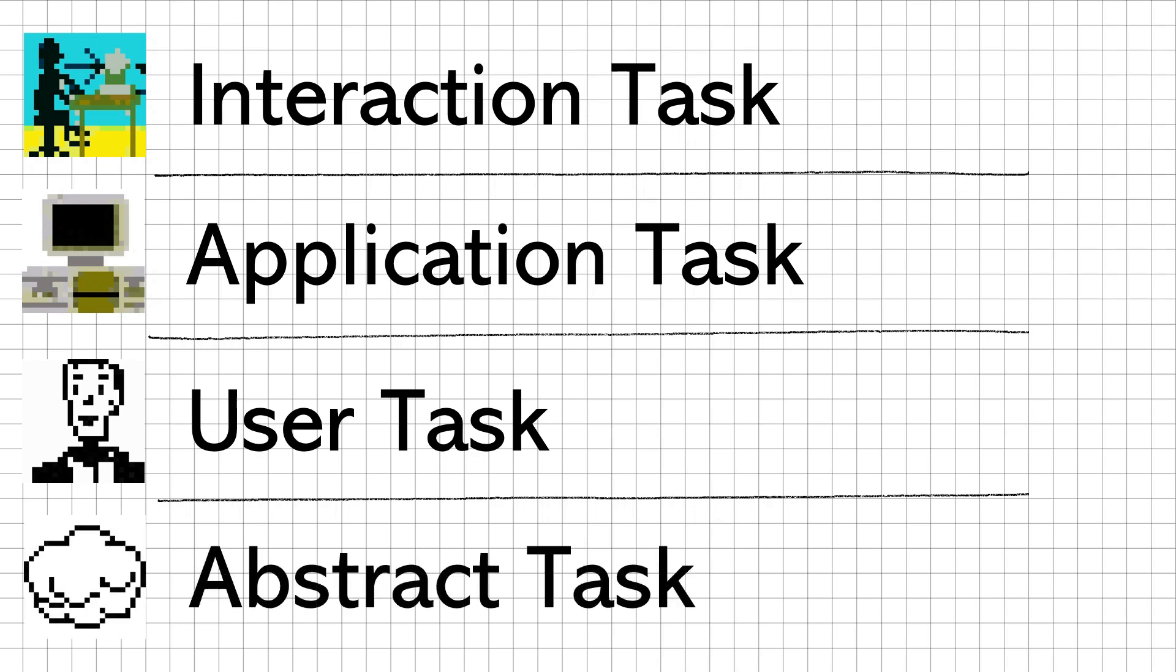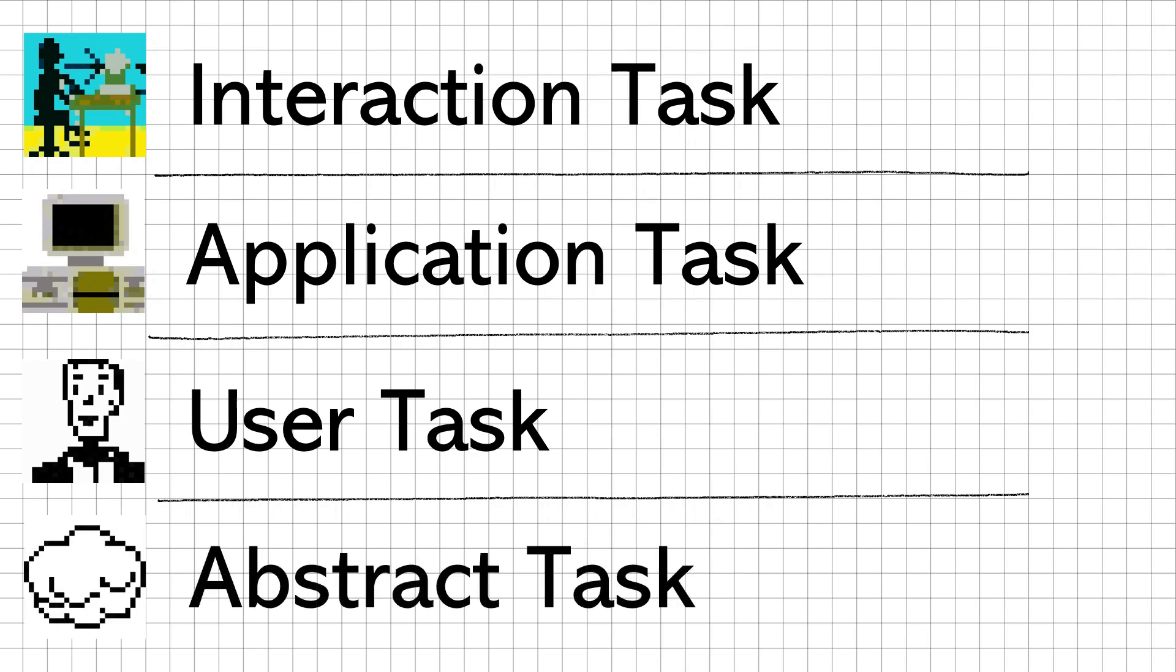And lastly, an abstract task that shows a task that is or can be subdivided into a combination of all of these four tasks.